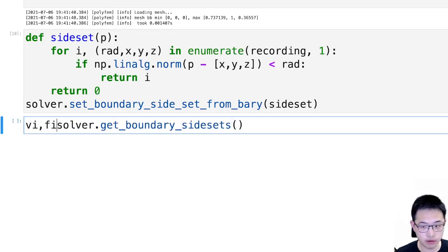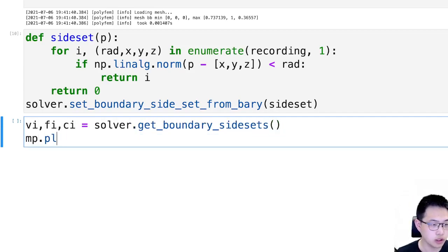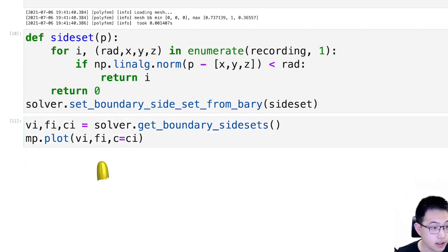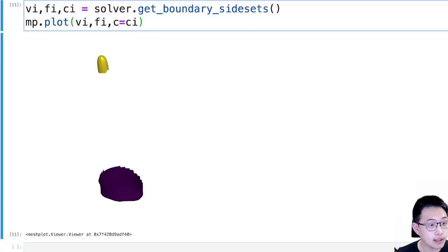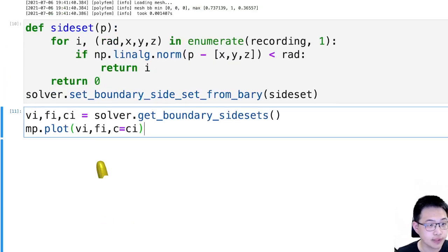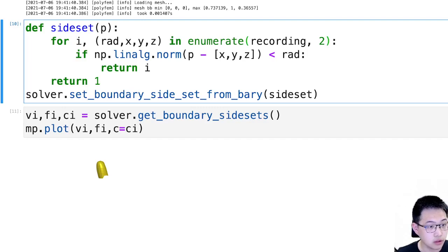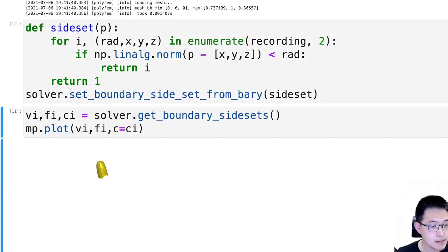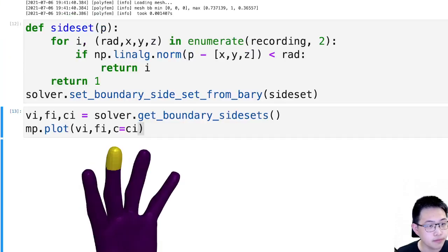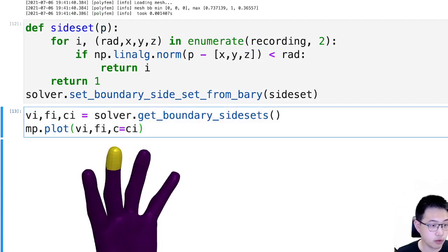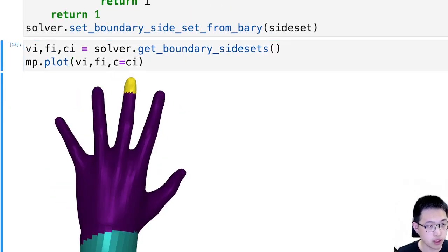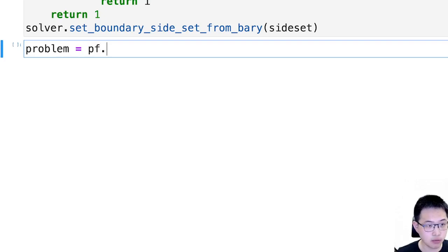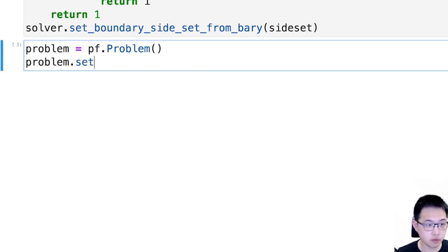Just to check whether this is correct, we have a function of solver.get_boundary_side_sets to return v, f, color. So we can plot this with c equal to color. And this doesn't look correct. Yeah, the reason is these indices start with 1. And here we have a mesh with two regions marked. Okay, this looks good now.